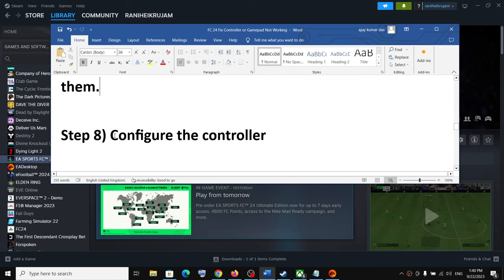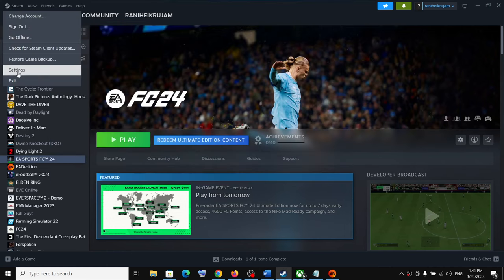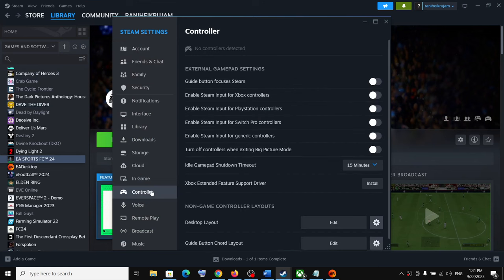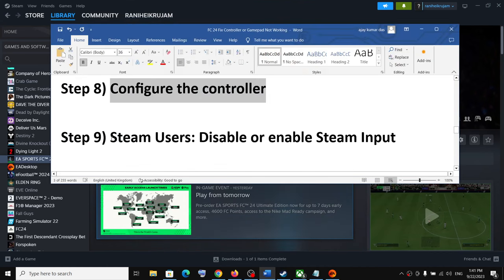The next step is to configure the controller. Go to Steam, click Settings, and go to the Controller tab. If you have an Xbox controller, enable 'Steam Input for Xbox Controller.' If you have a PlayStation controller, enable 'Steam Input for PlayStation Controller.' For any other controller, select 'Enable Steam Input for Generic Controllers.' Configure the controller here and then launch the game and check.